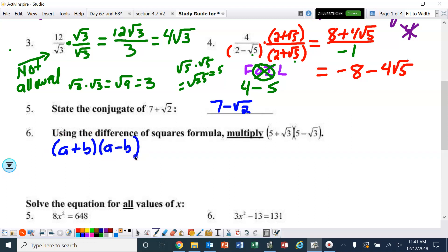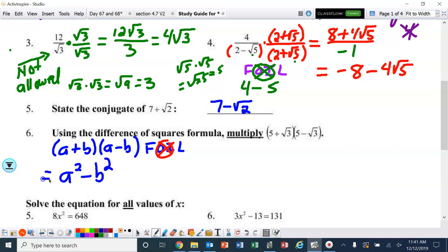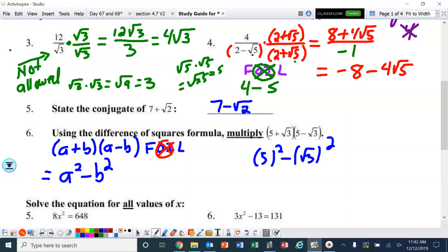The difference of squares formula: if we FOIL, the outside and inside terms are not necessary. The first terms give us a squared minus b squared. So we have five squared minus the square root of three squared, which is 25 minus three, or 22.